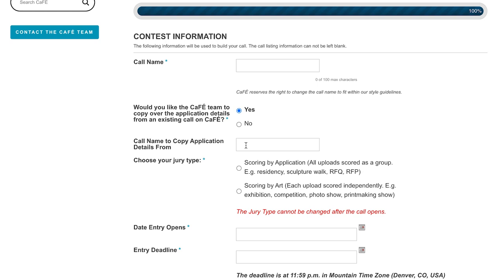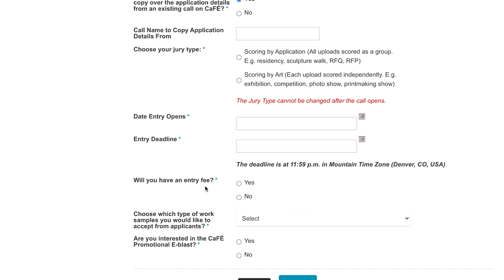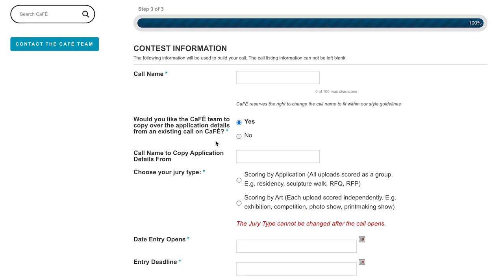The same goes for your application custom questions — any of the application form you built out will be copied over to your new call. All you'll need to do is go in and update any of the dates within those text areas or update the deadline date to the new dates for the new year. We'll still ask you to fill out the rest of the details on the call form to make sure everything is accurate, and we'll ask that you verify these are all correct when we enter it in cafe. Please note that this stage of the call info form is the only stage where we can copy over details, so make sure you let us know here — we can't do it retroactively.